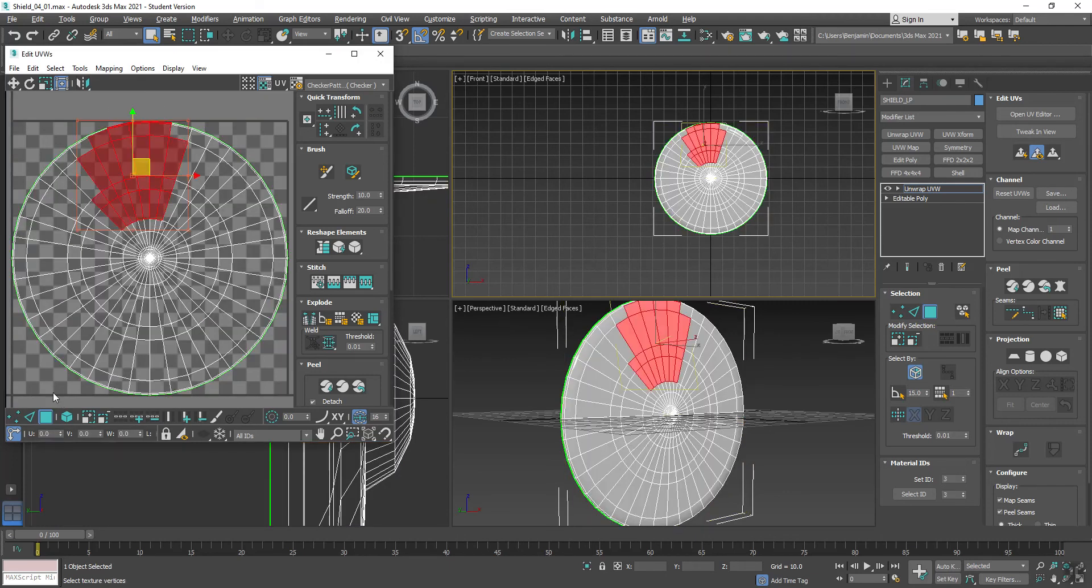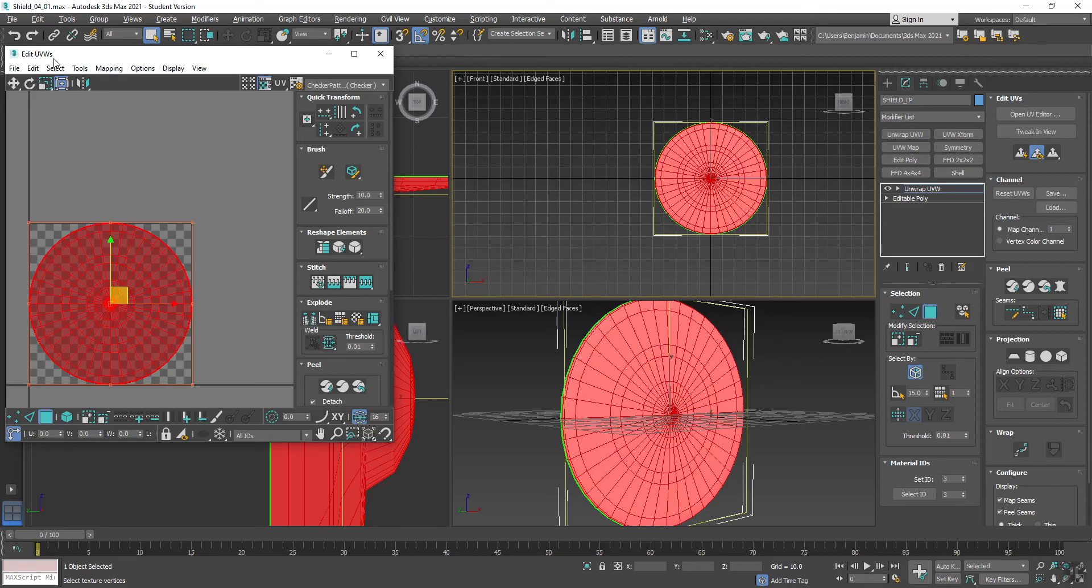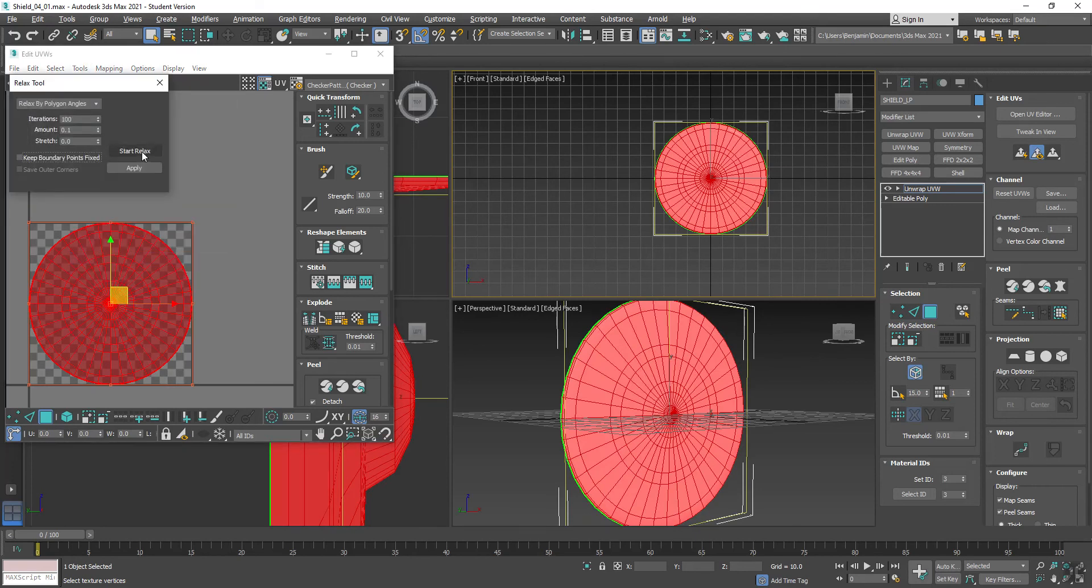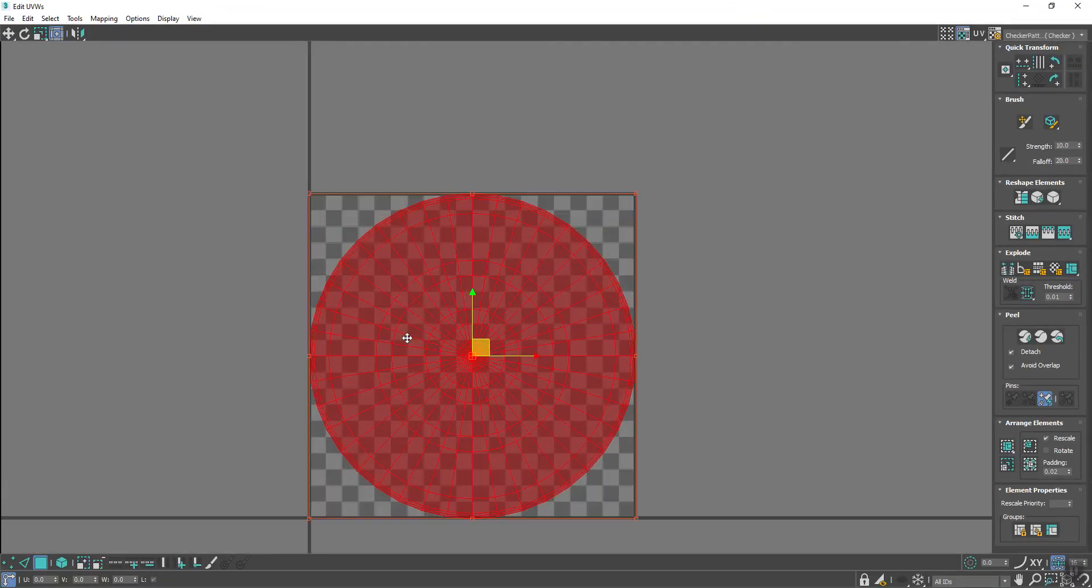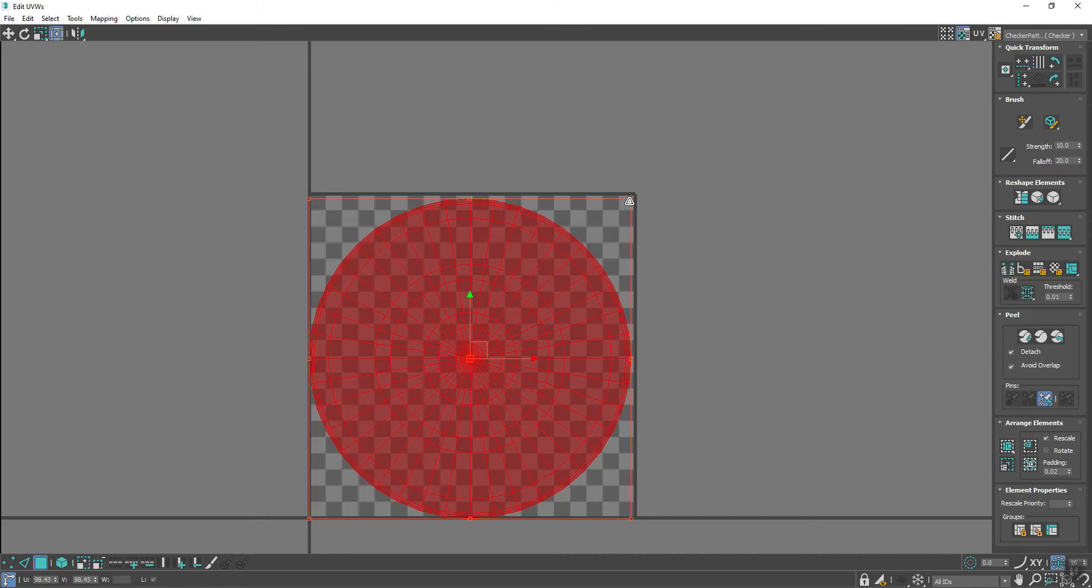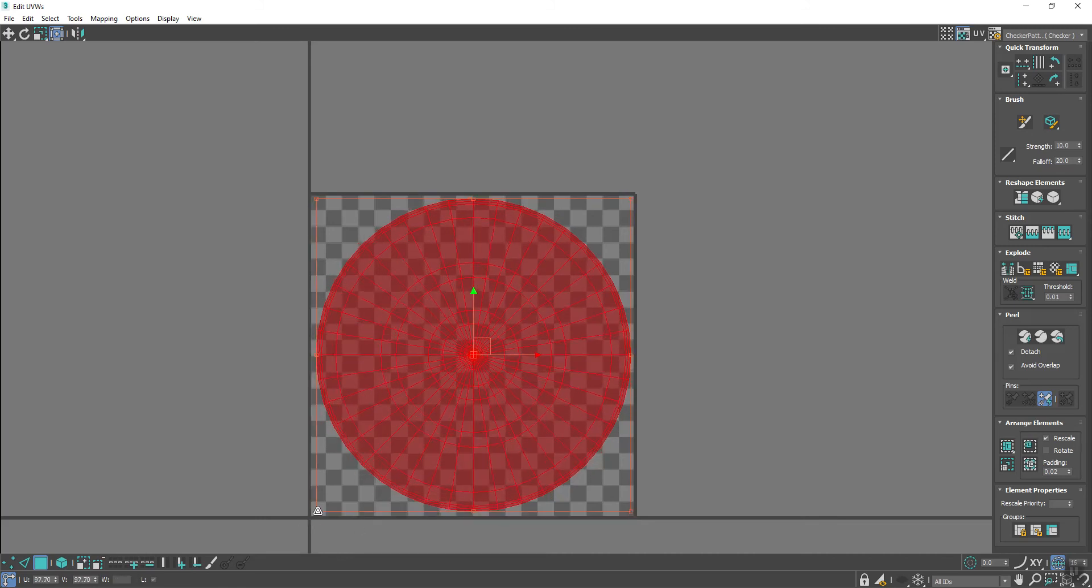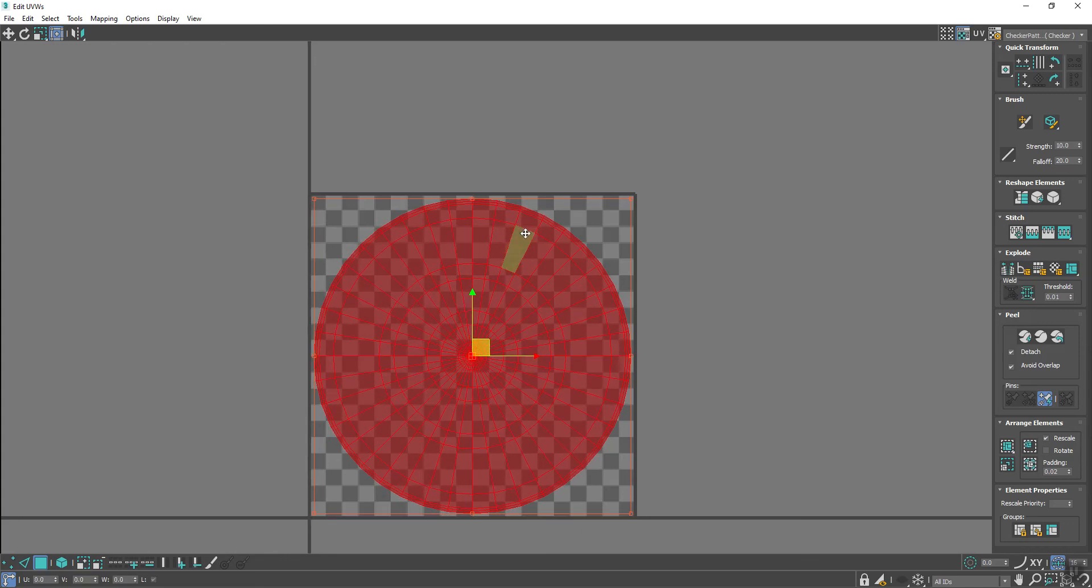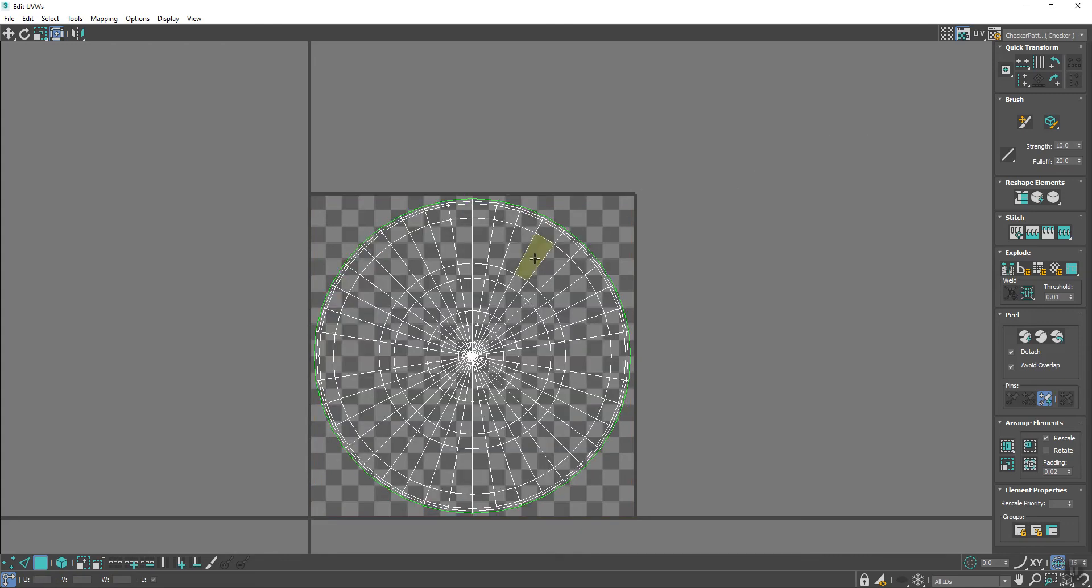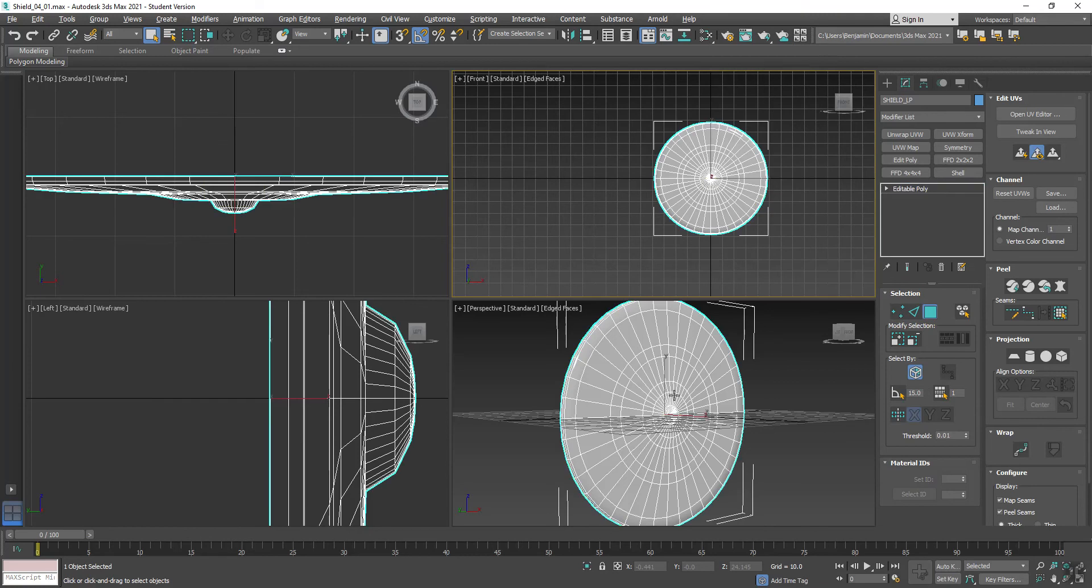And then select it, select everything again, and say tools, relax, and just say start relax. And that'll kind of relax those to make sure all the polygons are getting the best possible shape they can. And if I hold control and pull this corner in, that'll scale it uniformly. I just don't want to make sure it's not overlapping on the edge. And if I bring it in a little bit from the sides, it just makes the UVs a little cleaner. So I'm going to right click and convert to edit poly.